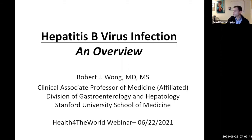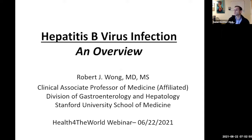Thank you, everyone, for joining. Thank you, Dr. Wong, for accepting our invitation for today's grand rounds. Today's grand rounds is titled Hepatitis B Virus Infection, and it's going to be hosted by Dr. Robert Wong.